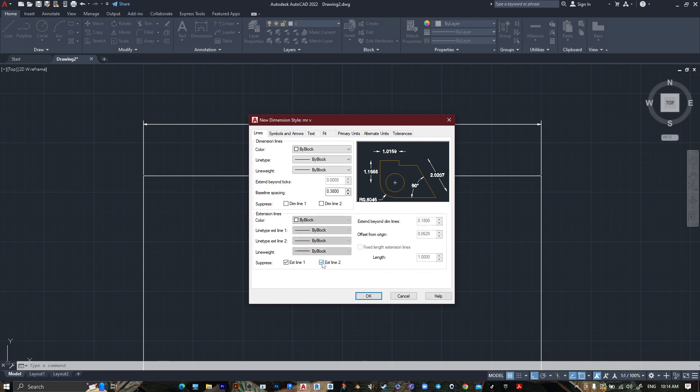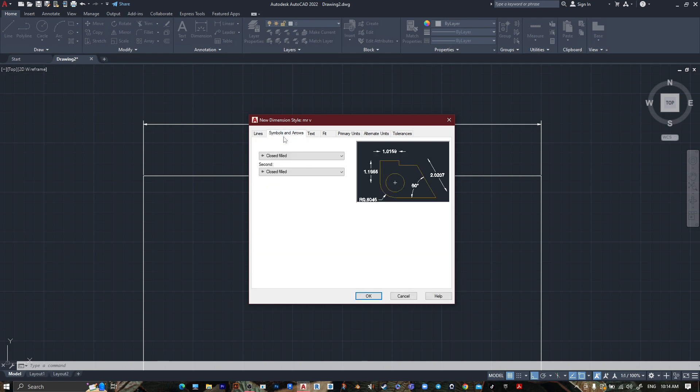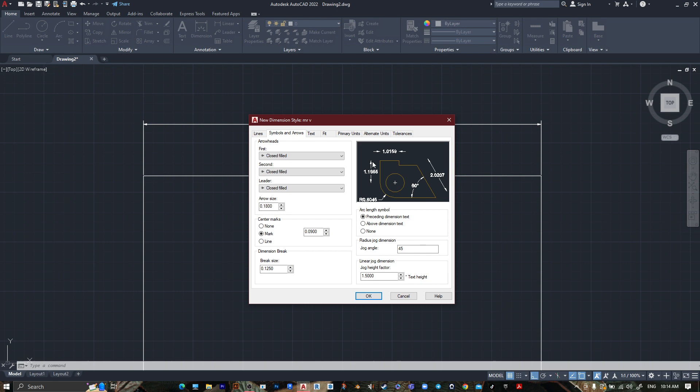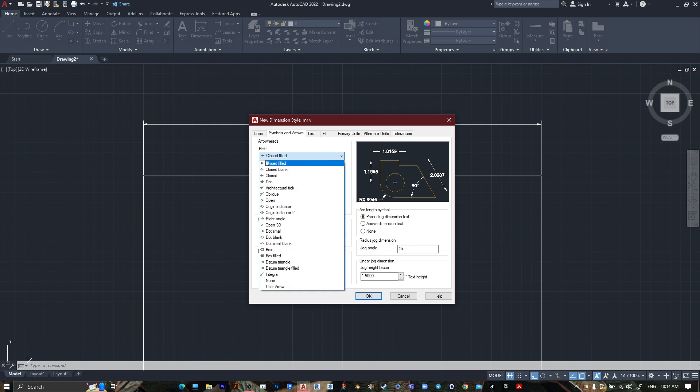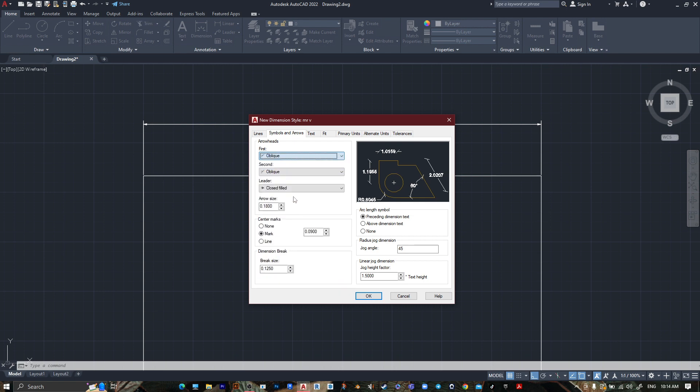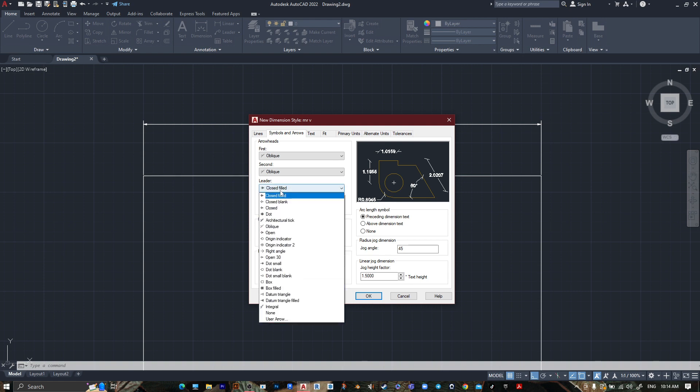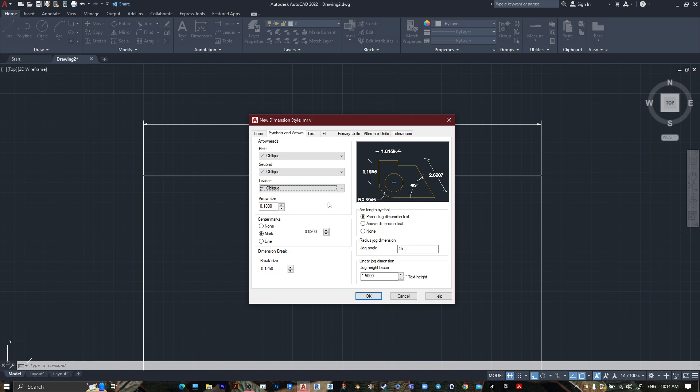Then, Symbols and Arrows. This one and this one, let's change them. The arrowhead, the first one, let's create it like Object, and the leader also, let's make it Object. The break size, let's make them the same.